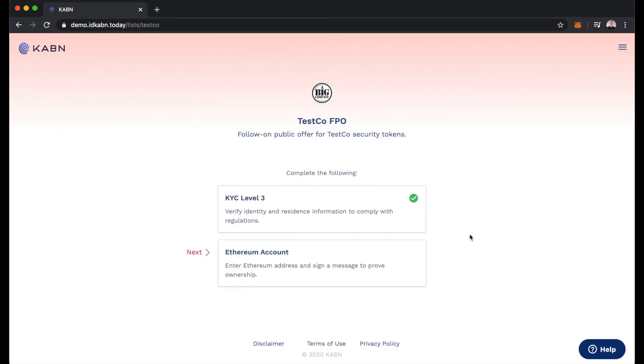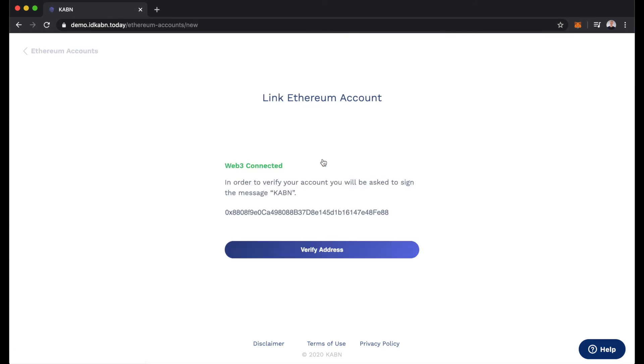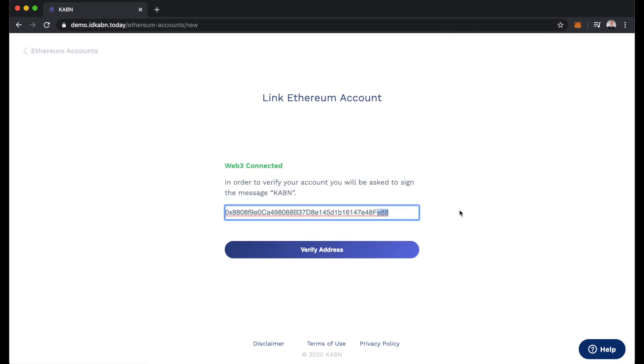Now we can see here the next step is to enter an Ethereum address and sign a message to prove that we have ownership over that Ethereum address. We'll verify a new address and Cabin here is pulling this address ending in E88 from our MetaMask wallet.